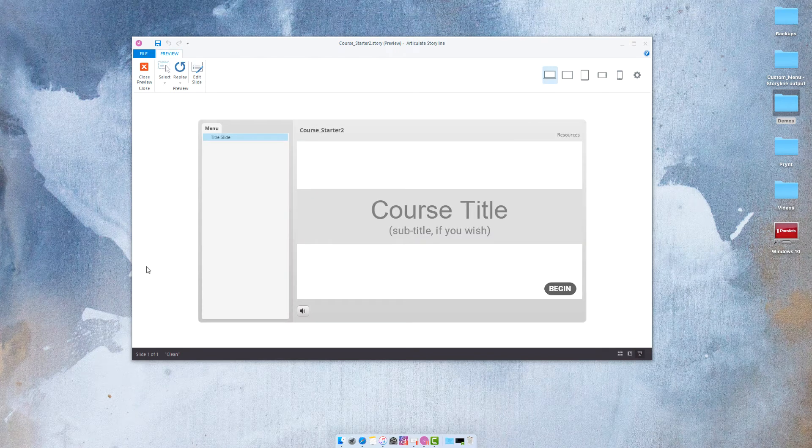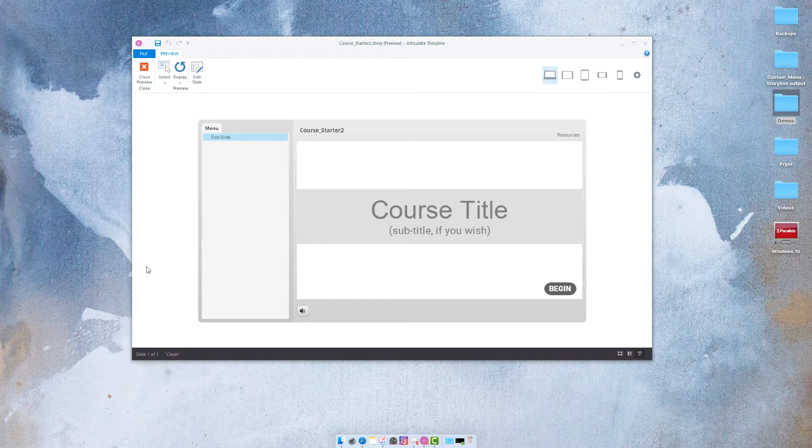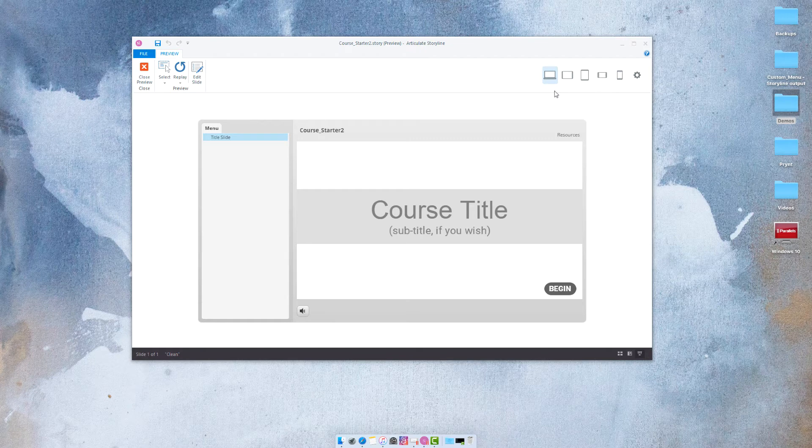So once your preview displays you can toggle through all of the other preview settings and see how your course is going to display on the various types of displays.